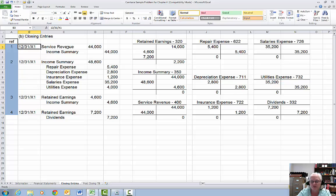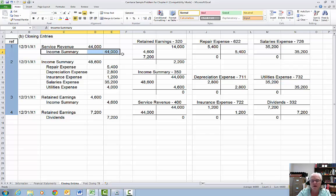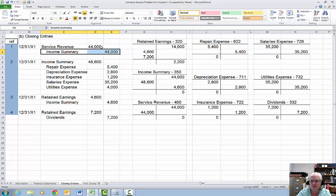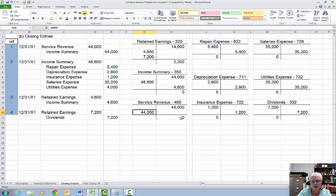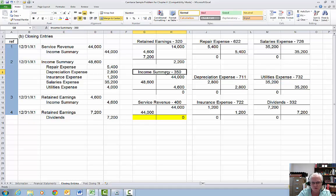We're going to close our revenues first. Revenues have a normal credit balance, and the objective is to get a zero in the revenue account. So I will debit the revenue and credit a new account called income summary. The income summary account is simply a holding account for the revenues and expenses, so they can be closed in one number as the net income or net loss into retained earnings. Service revenue has a credit balance of $44,000 — I post my debit for the closing entry, the revenue account now has a zero balance.